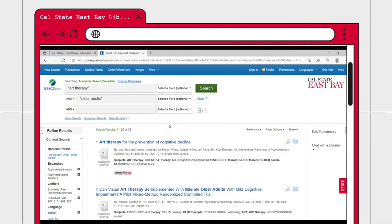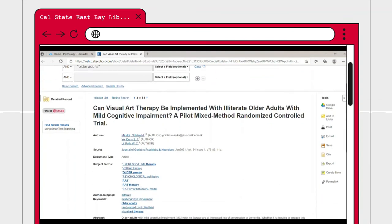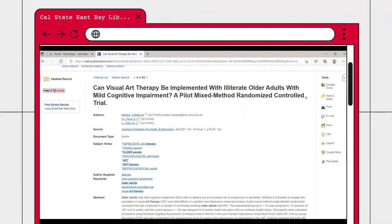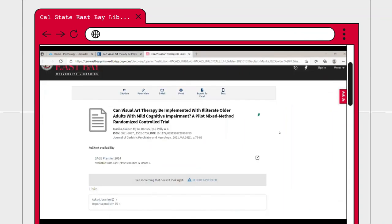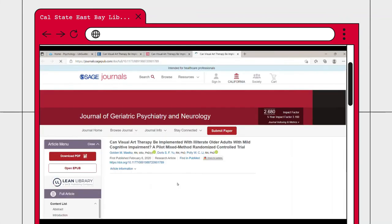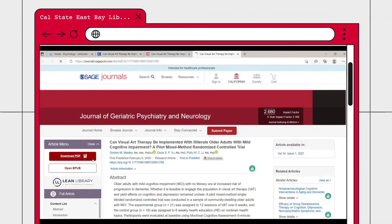When you find an article that suits your research, you can use the links along the side to save it how you choose. You can add it to your Google Drive, add it to your Academic Search Complete folder, print it, email it, create a citation, export it into an application like Zotero or EasyBib, or copy the permalink to the search result. To access the journal article, click on the Find It at CSUEB button, which will take you to the library catalog record. From there, click on the link under Full Text Availability to be taken to the full article.